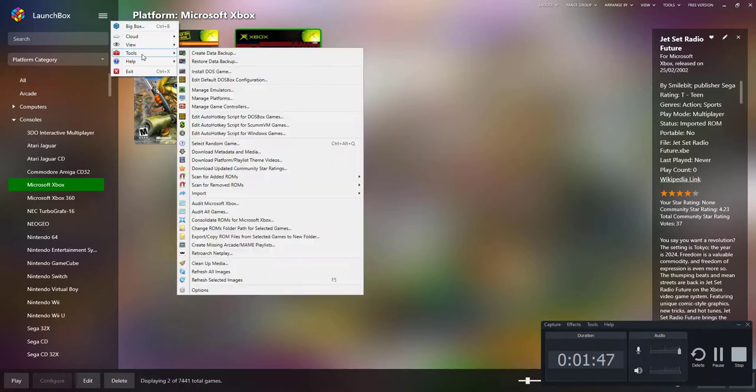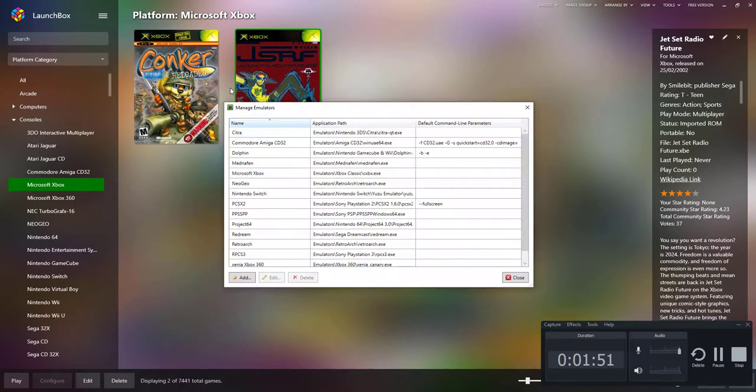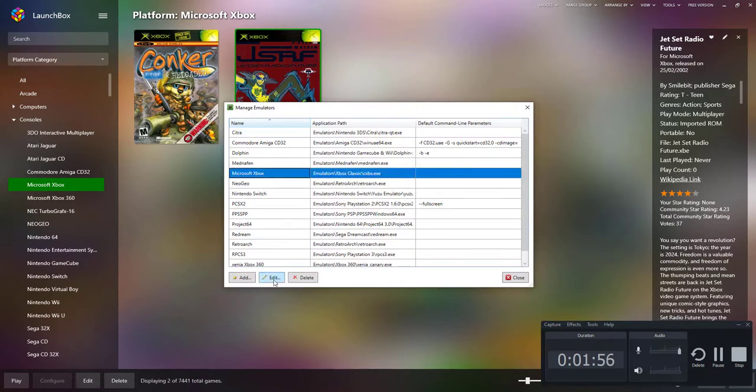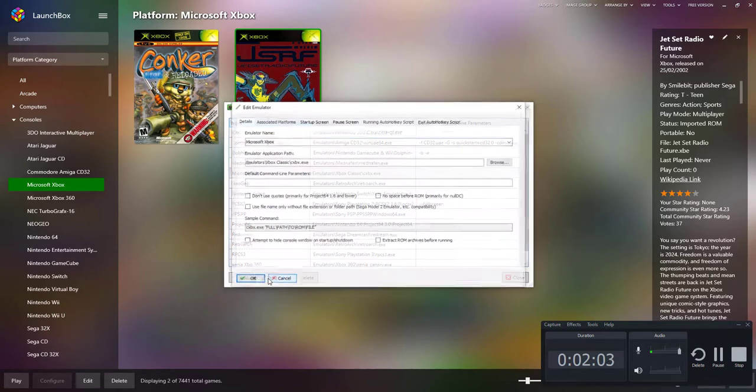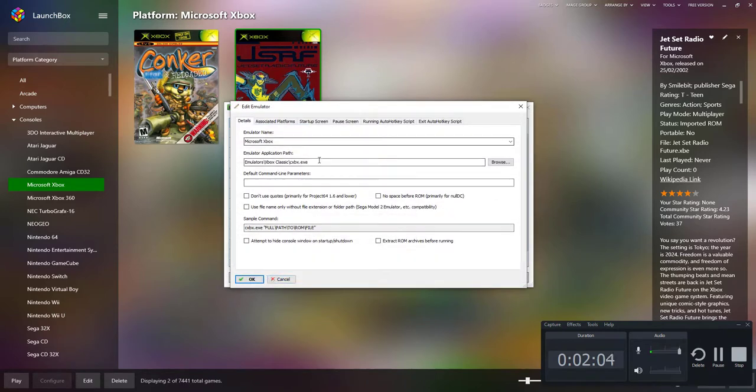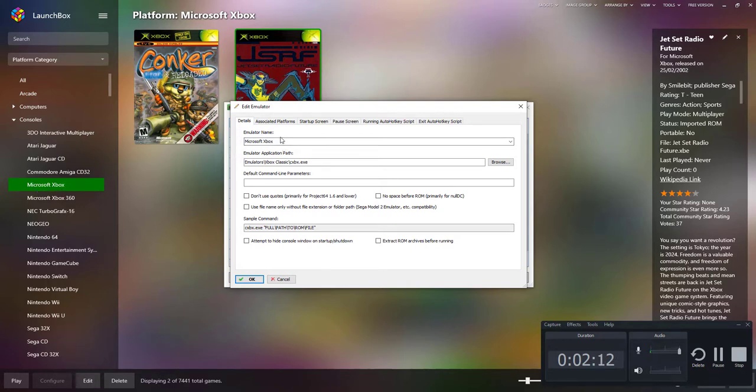It's early days for me but I've got results. What you need to do is go to Tools, down to Manage Emulators. I've already added mine as you can see. What you need to do is click Add for a new emulator.